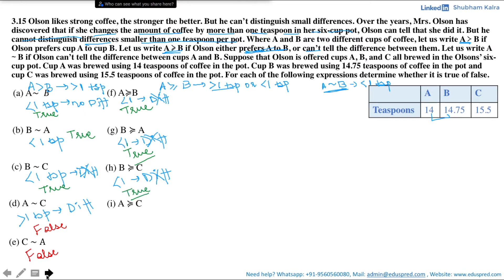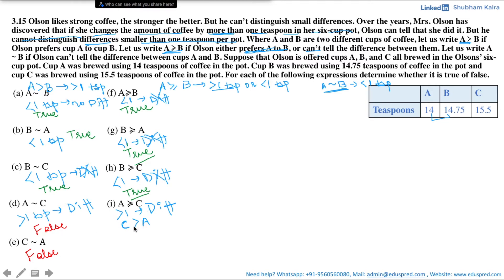Is A weakly preferred to C? Cup A has 14 teaspoons and cup C has 15.5 teaspoons — the difference is 1.5 teaspoons, which is more than one teaspoon, so Olson can tell the difference. But he prefers the cup with more coffee, meaning he would prefer cup C to cup A. For this statement to be true, A should be strictly preferred to C, but we have the opposite: C is strictly preferred to A. This contradicts the definition of weak preference. Hence this statement is false.